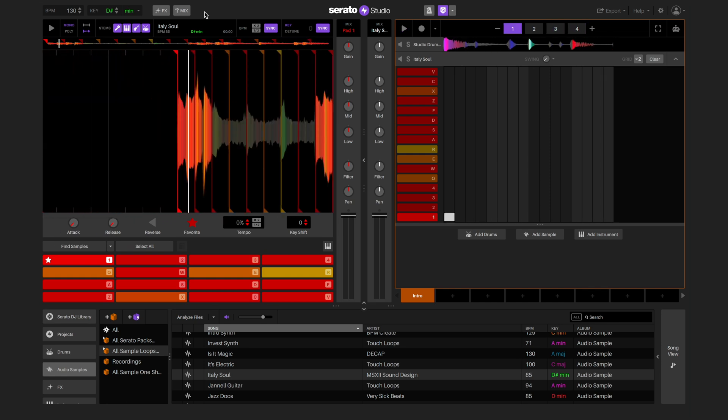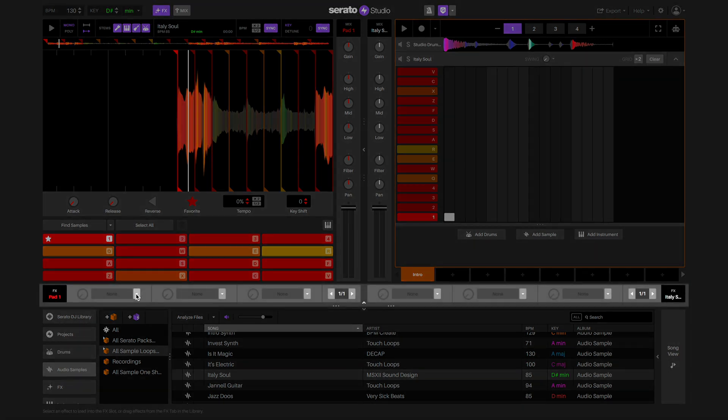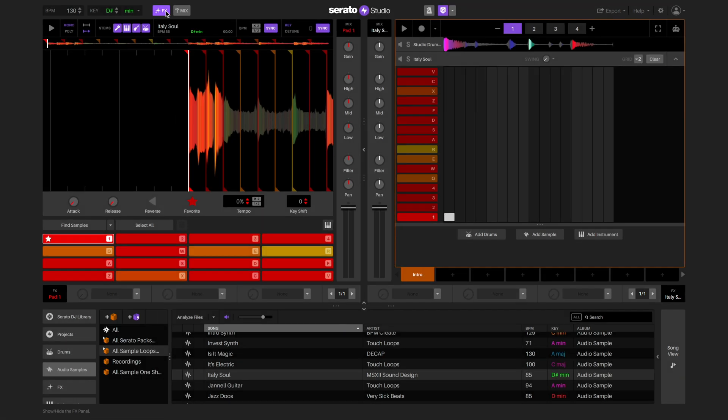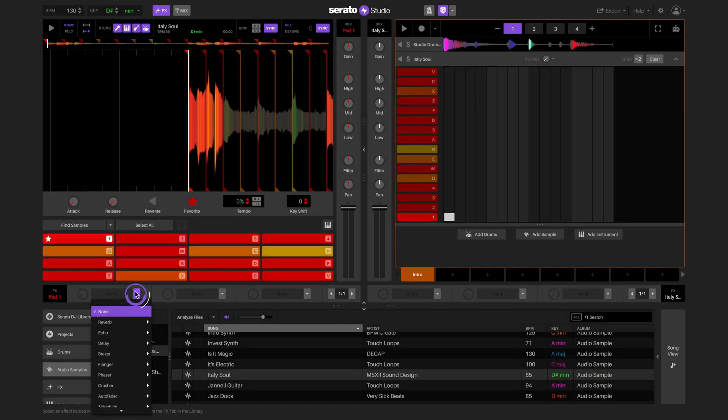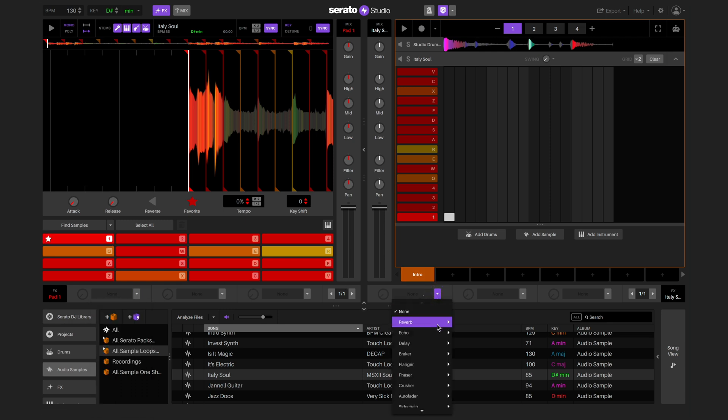You can also add effects to our sample by displaying the effects panel and selecting an effect to use. There are two effects units to choose from. The left effects unit applies effects to the individual pads selected, and the right effect unit applies effects to all the pads in the selected deck.